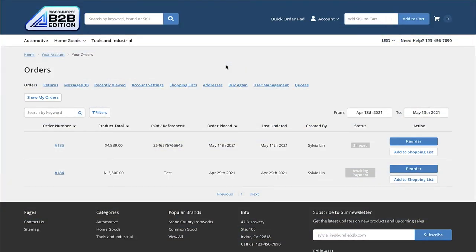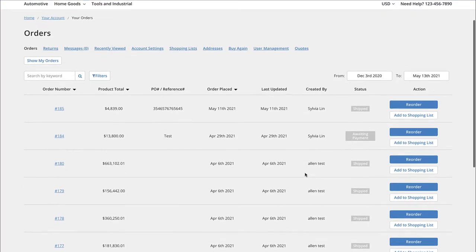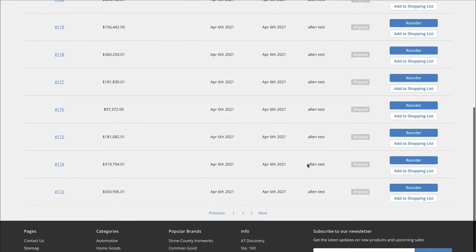For a B2B buyer, one of the most important parts is the wholesale portal that they would have access to. This is the view that the B2B buyers will log in to manage their users, control the different shopping lists that they have, and take a look at the orders placed either by each individual buyer or for that entire company. For this example, I've logged in as an admin user within this company, and as this admin user, I'm able to see all of my orders as well as any previous orders placed by my colleagues.